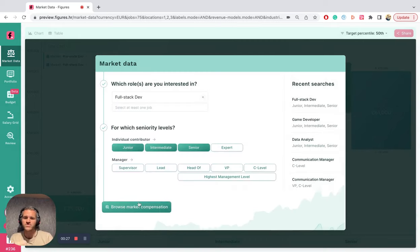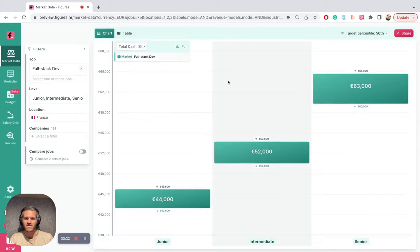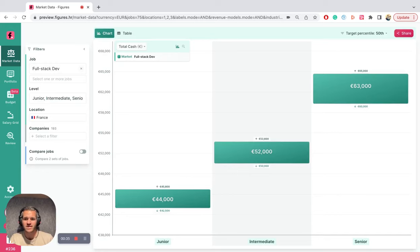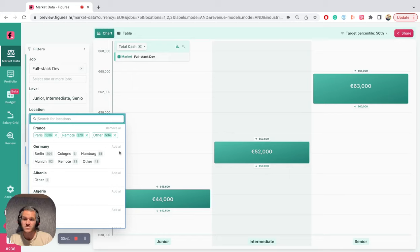Developer roles, finance roles, marketing, sales roles. You can have a look instantly at market data. In this case, you can have a look at full stack developer market data in France, but you can also look at data in Germany, the UK, Spain, the Netherlands, where all of our companies and clients are present.